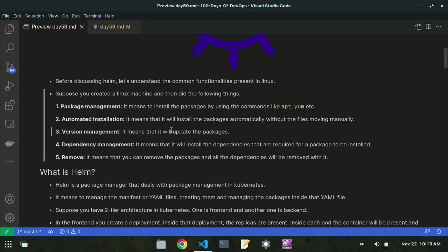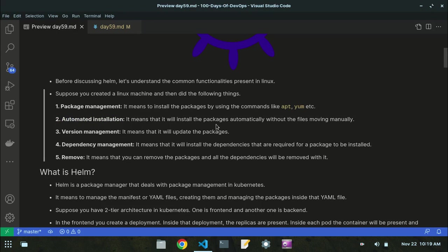Automated installation means packages will be installed automatically without moving files manually. You don't need to transfer files from one place to another; the automated installation functionality will do it for you, automatically transferring files from one location to another in order to install the package.